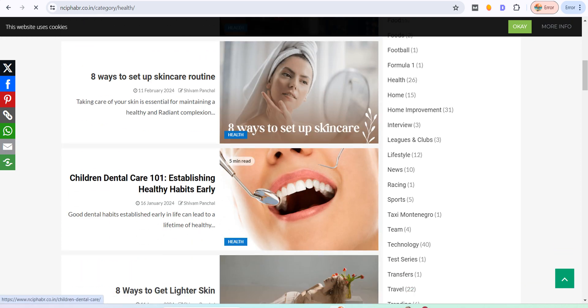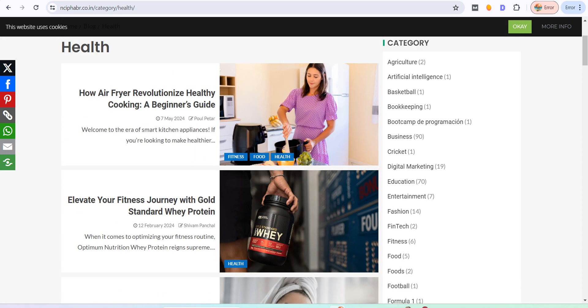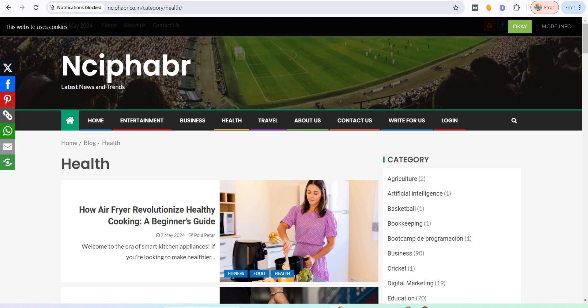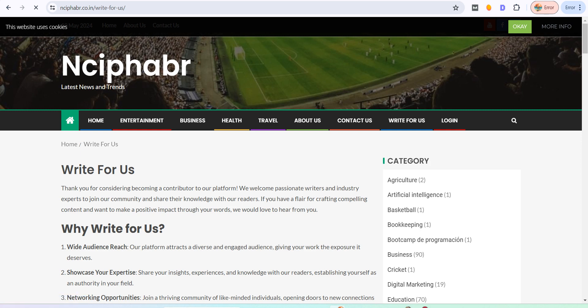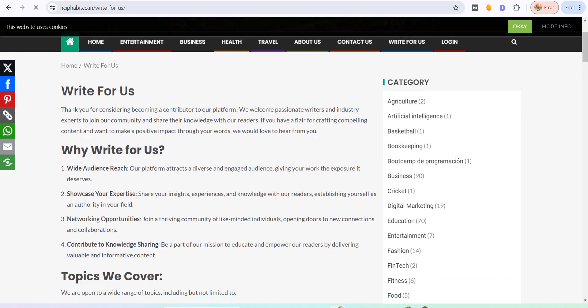Different articles they have submitted here. So you simply go to Write For Us. After going to Write For Us, you can see they are telling you...